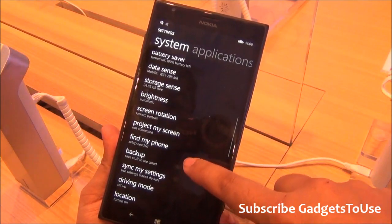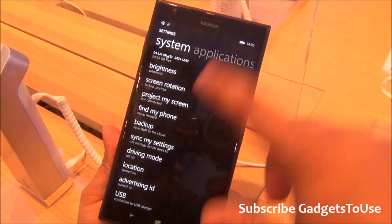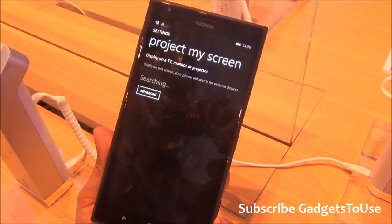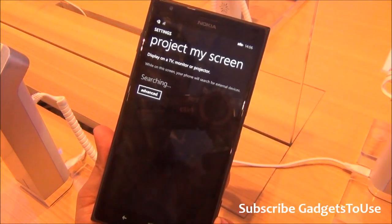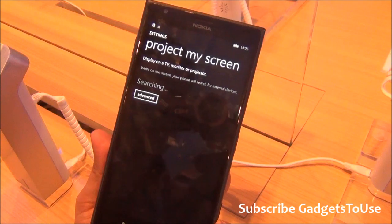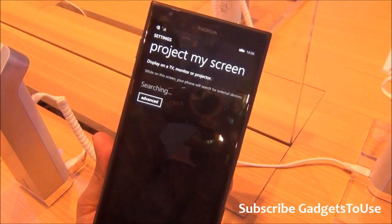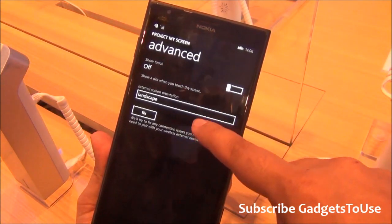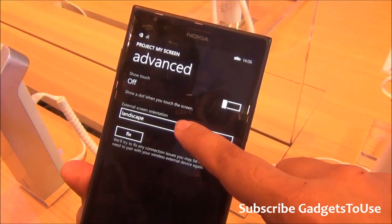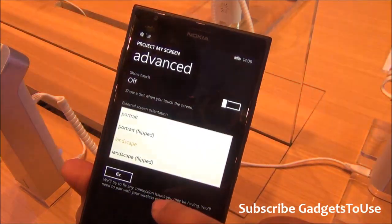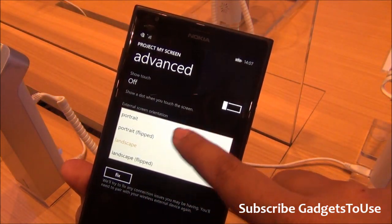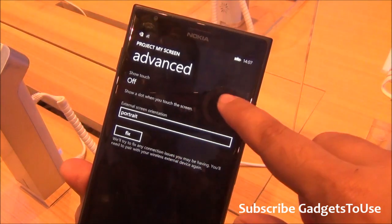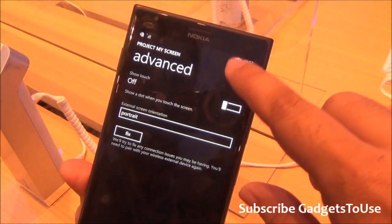For brightness and other display options, there are some additional settings available. You can project your screen using Miracast devices. Under advanced settings, you can customize the interface orientation — landscape, portrait, portrait flip, or landscape flip — and you can also show touch input on the external display.